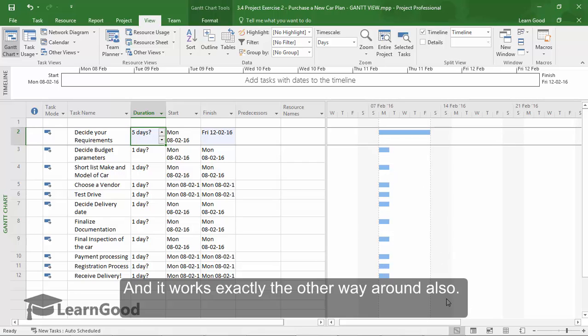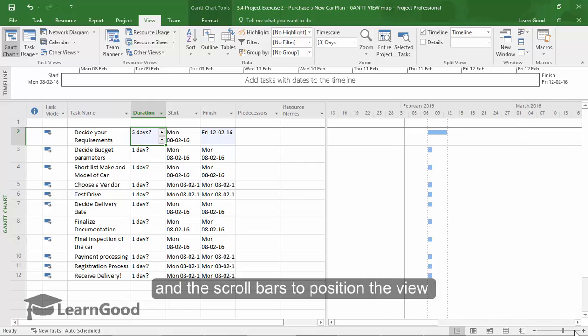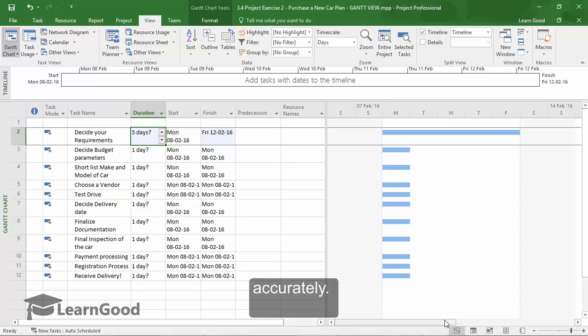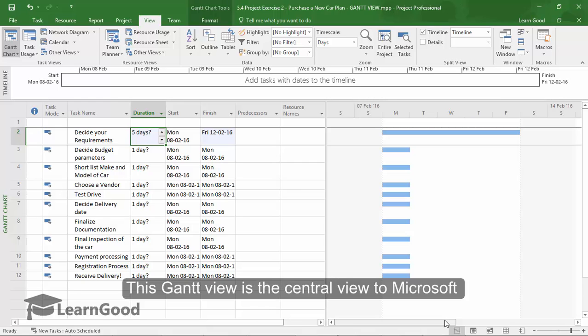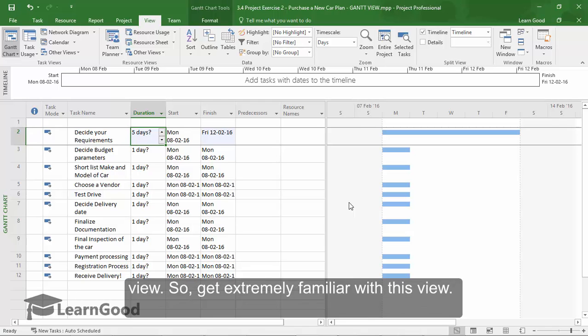For the chart view here, you can use the zoom controls like this and you can use the scroll bars to position the view also accurately. This Gantt chart view is really central to Microsoft Project and most of your work will be on this view. So get extremely familiar with this view.